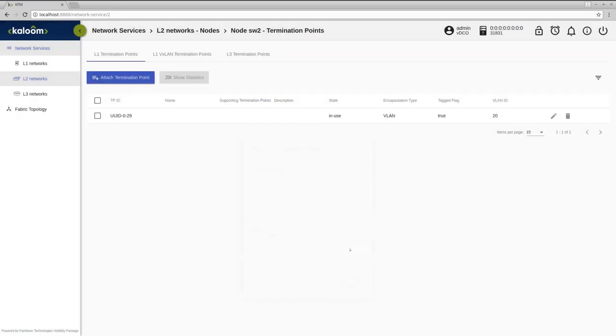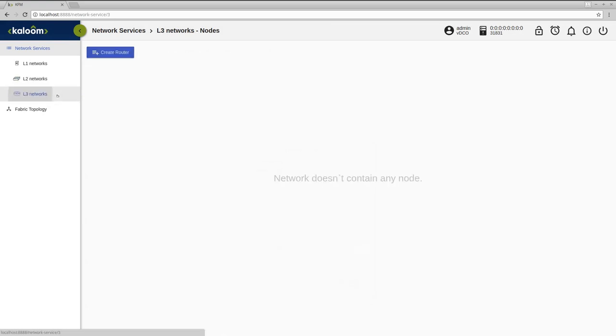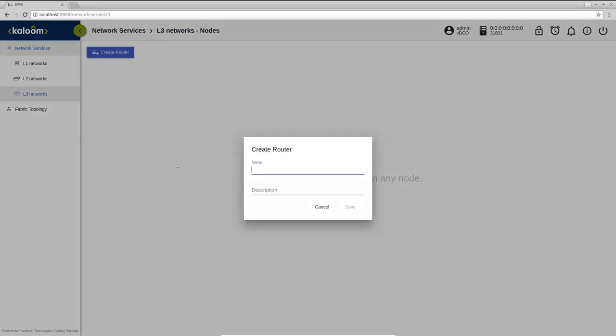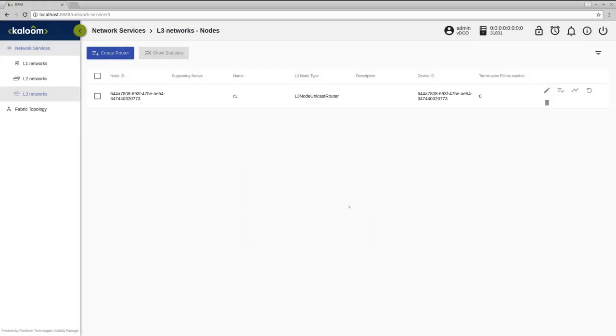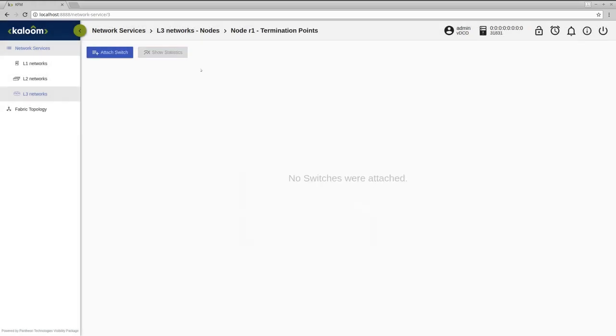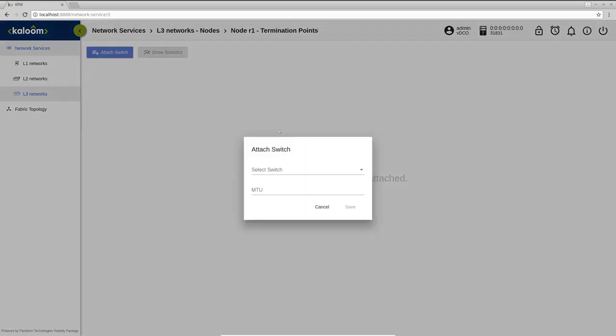Now when the servers are connected to the switches, we can proceed with router creation. After we have created the router, we can attach the switches to it.